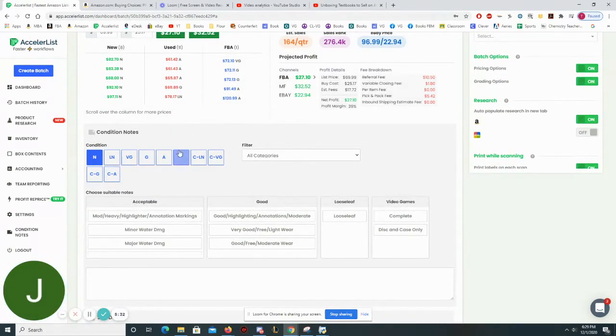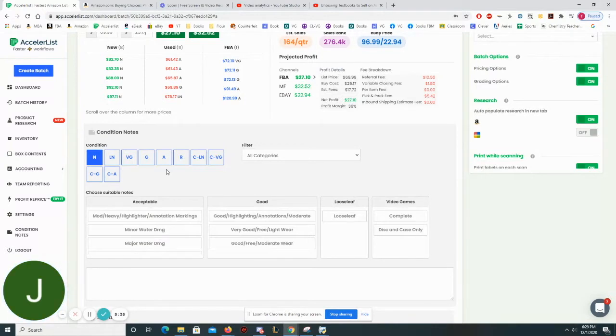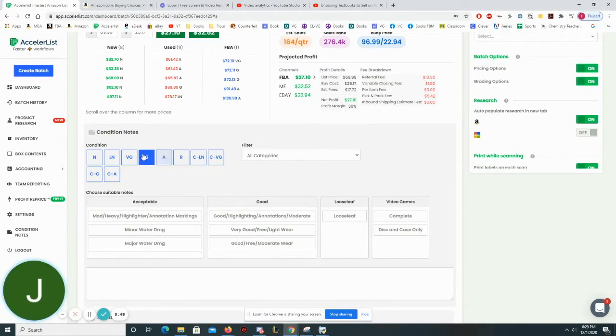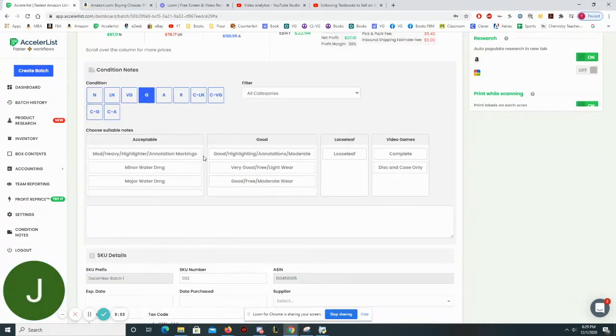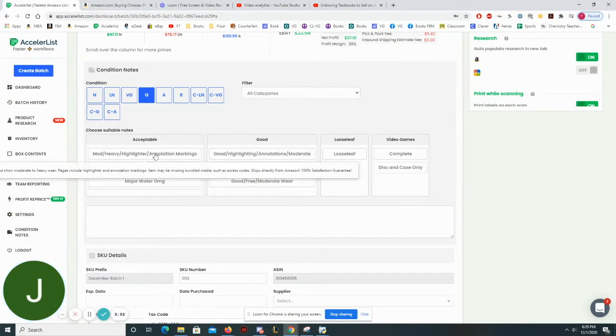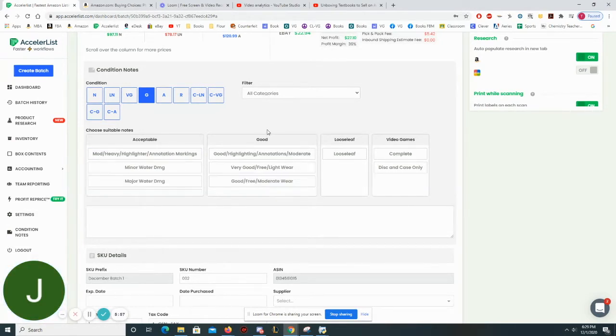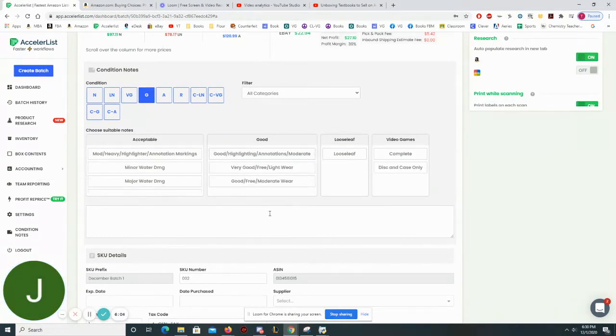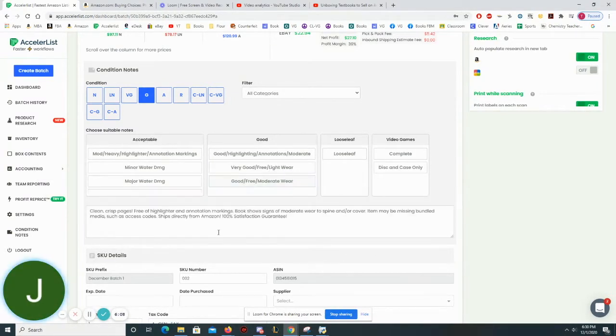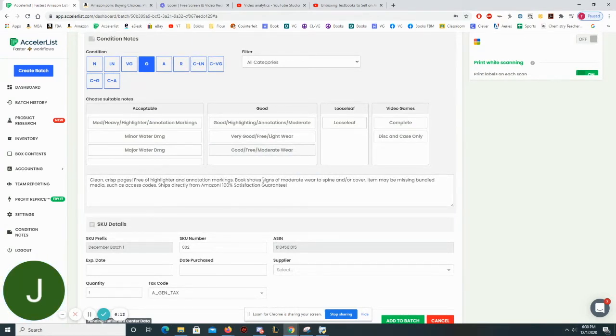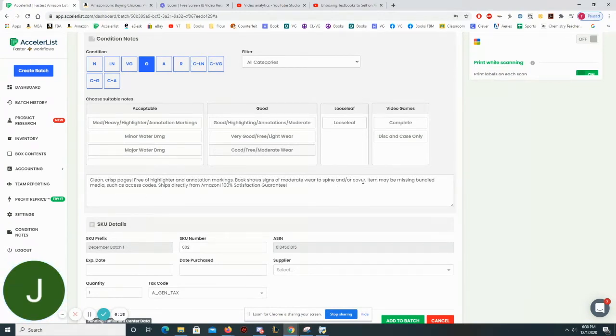What I need to do down here is just go ahead and select the condition notes. I told you that this book looks like it's brand new. I don't think it's ever been opened. I would feel very comfortable listing this as good or very good. I do notice that looking at the book it looks like there is a little bit of edgewear. So I would under promise and over deliver and say that this is a good condition book. And then I have set up my condition notes here so that it's very easy for me to describe the quality of this book. Because I'm listing this as good I'm going to use one of these three and I'm going to say that it has moderate wear. So I'll say clean crisp pages free of highlighter and annotation markings. Book shows signs of moderate wear to spine and or cover, item may be missing bundled media such as access codes.